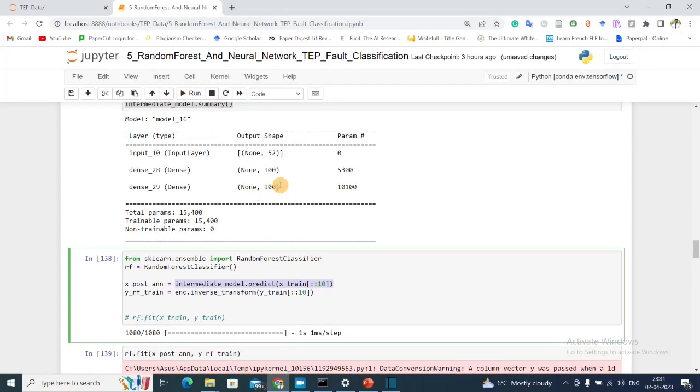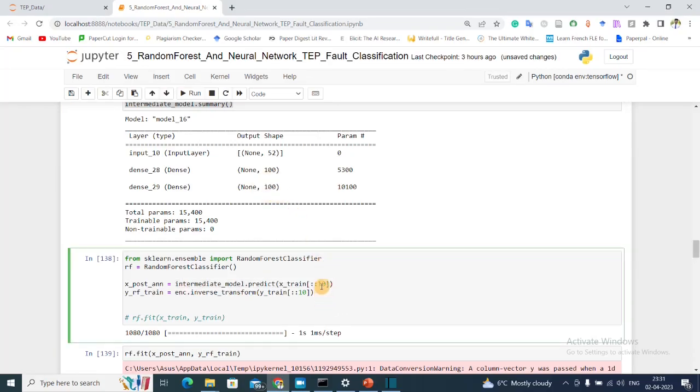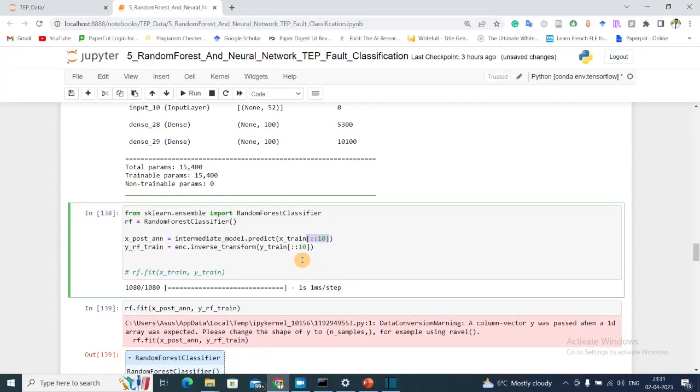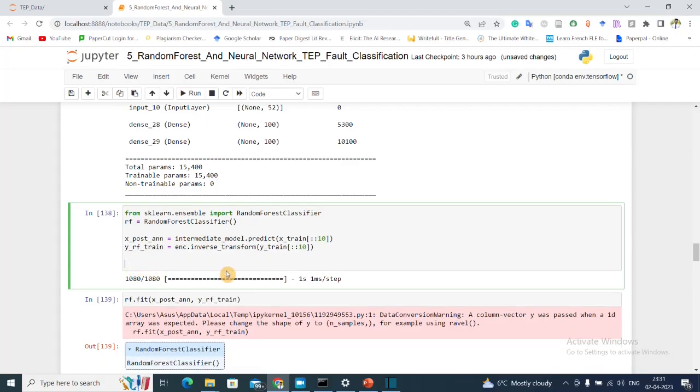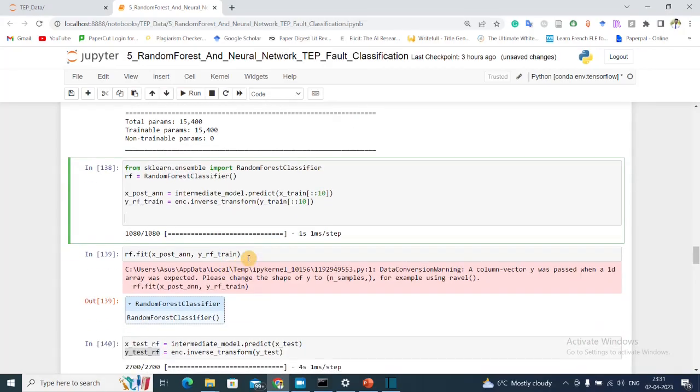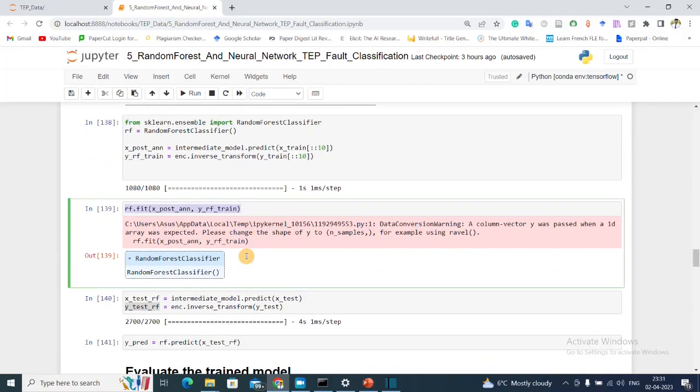So this 100-dimensional vector will be my input, and I am only taking, I'm downsampling this by 10 times because there is a lot of data and my Random Forest takes a lot of time to train. And because Random Forest can take directly the class labels, I am inverse transforming the one-hot encoded Y_train vector. That's it. And then I'm fitting my Random Forest method.